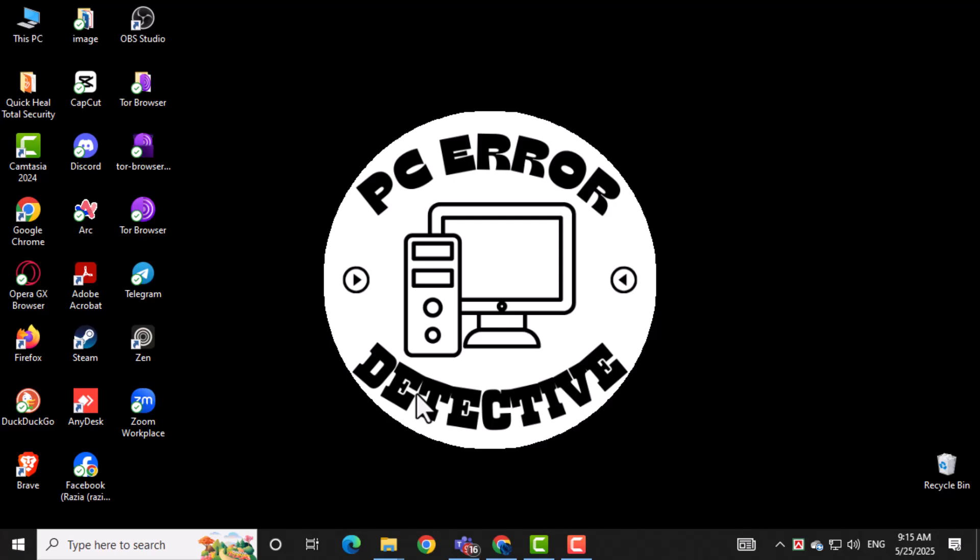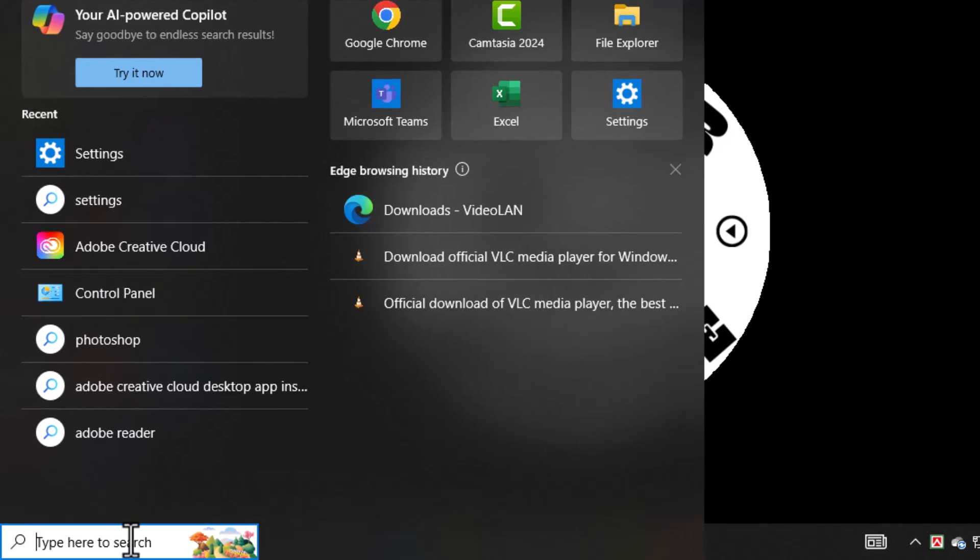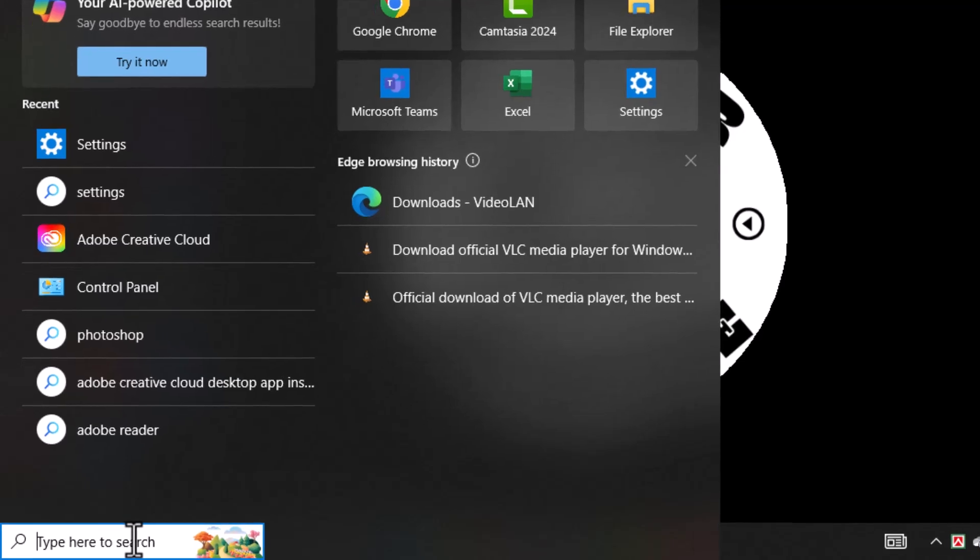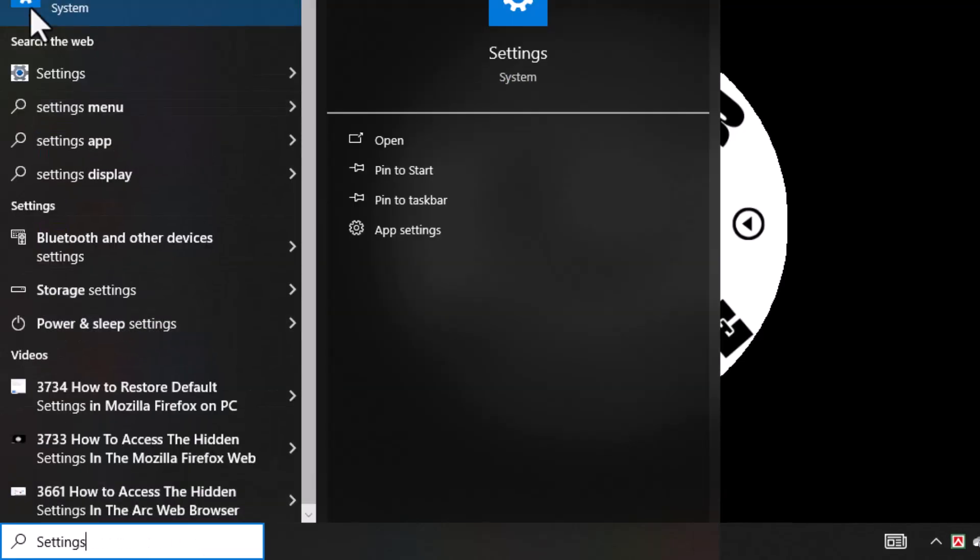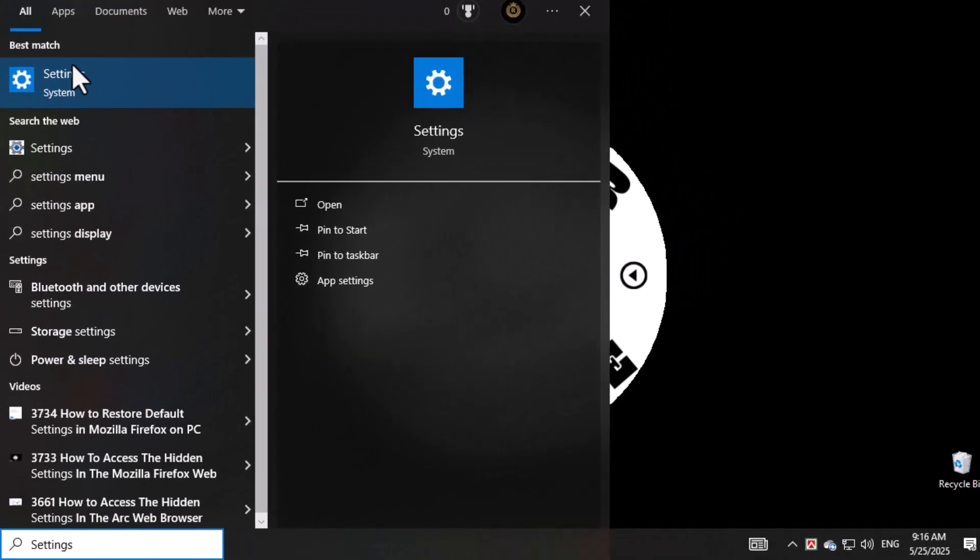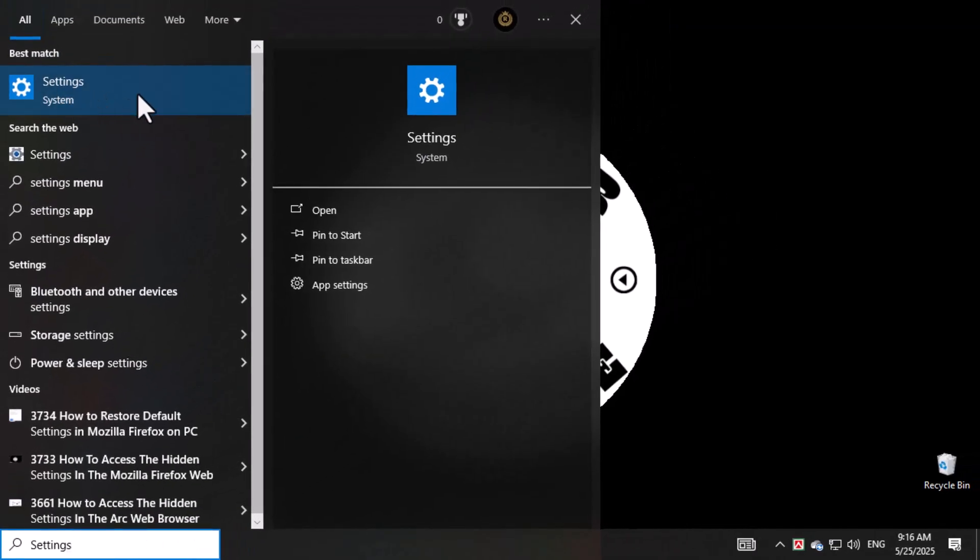Click on the search icon located on your taskbar and type settings in the box. This is how you access your system settings quickly.